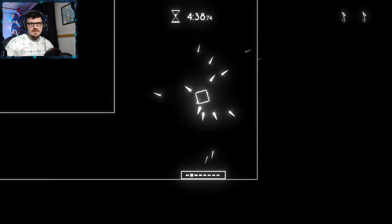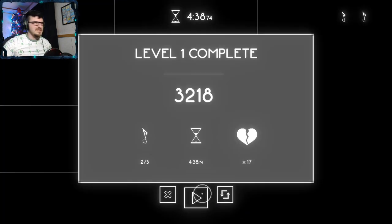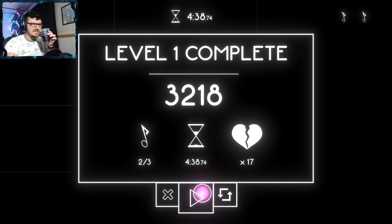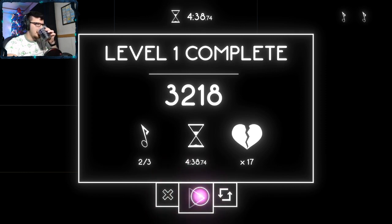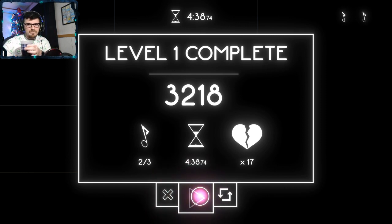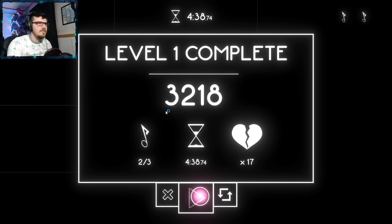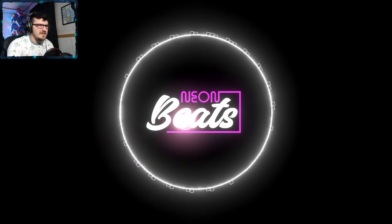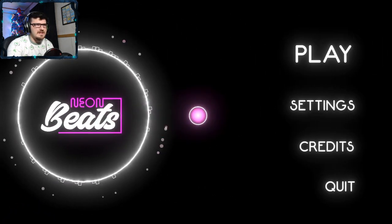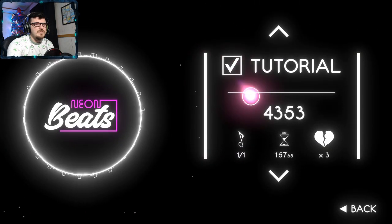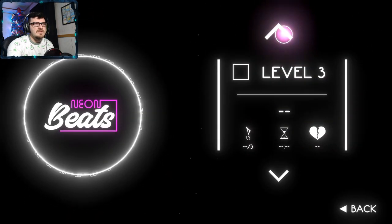All right. Oh I thought those were music notes to collect. All right, second level beat or the first non-tutorial level. I missed a music note somewhere. I don't know how. And it crashed.